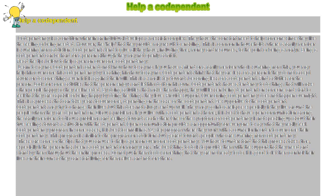Help a Codependent. Codependency is a condition wherein an individual develops a messiah complex. They have the constant need to help someone since they like the feeling of being needed.